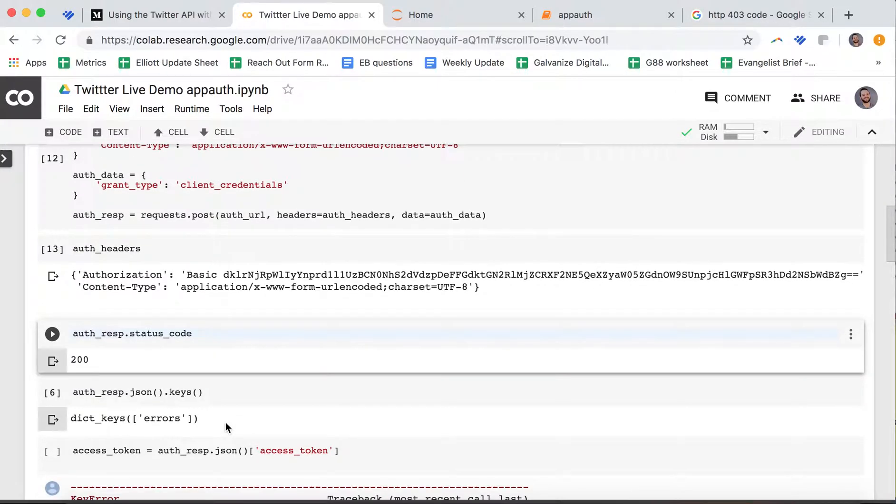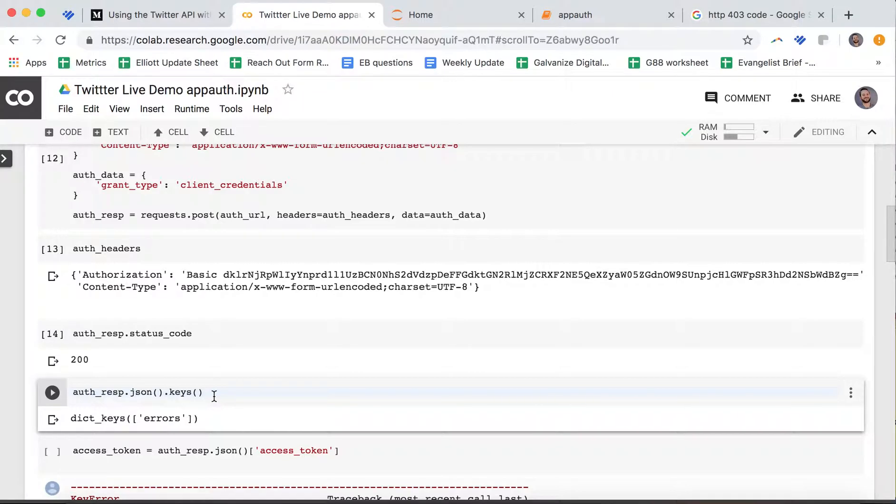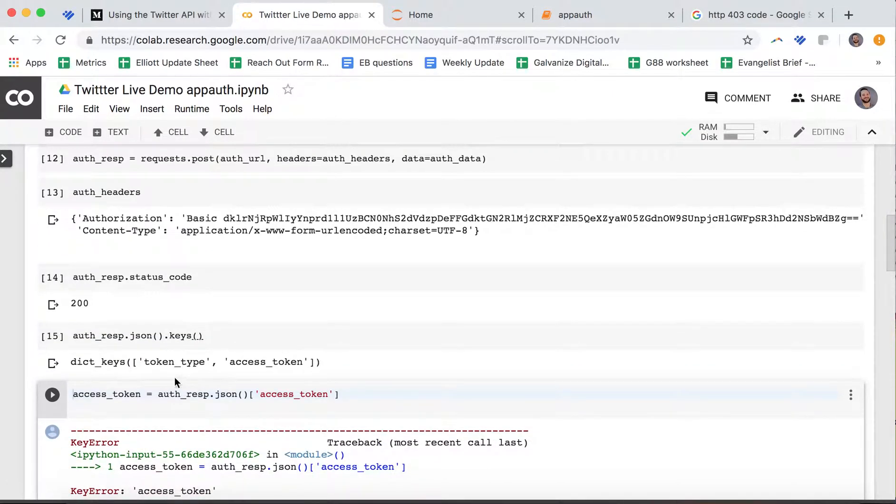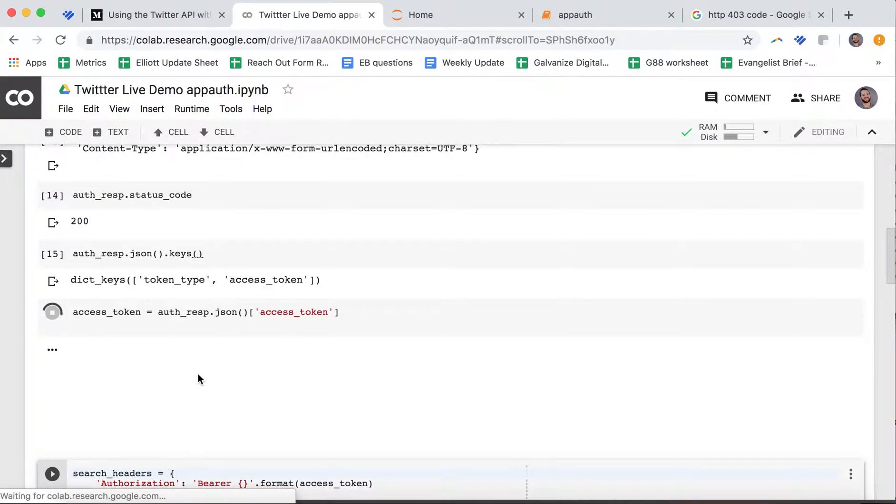Now I got my 200 status code. That was what I was looking for. The only change I made was I actually put my actual keys in. Let's not take too much time on that.